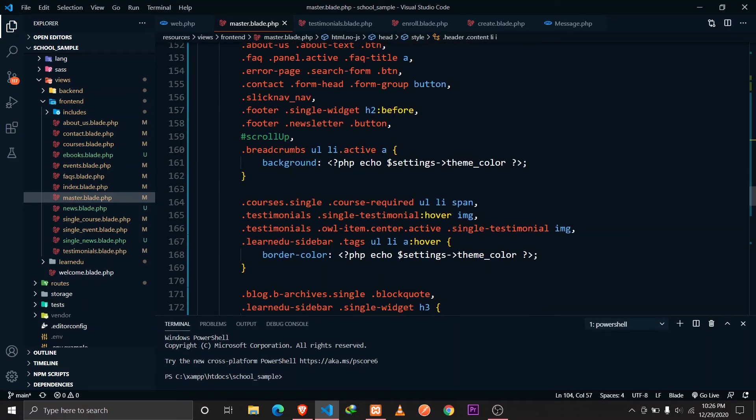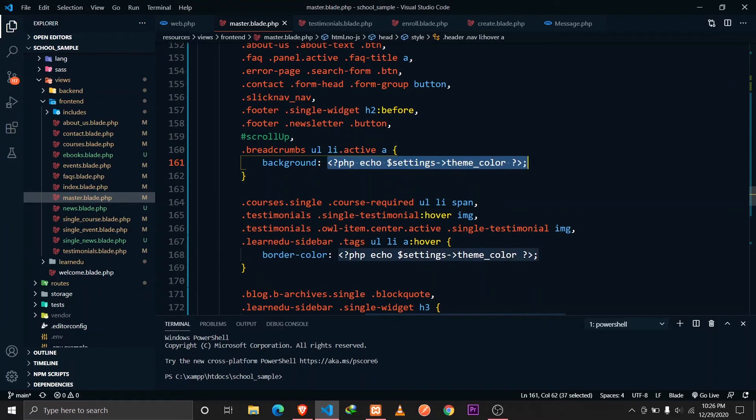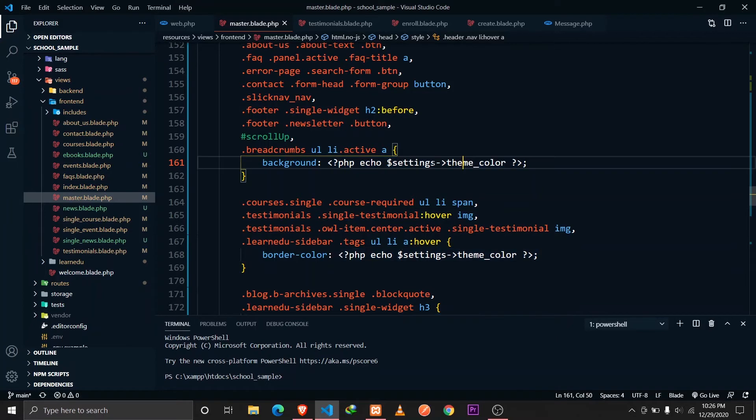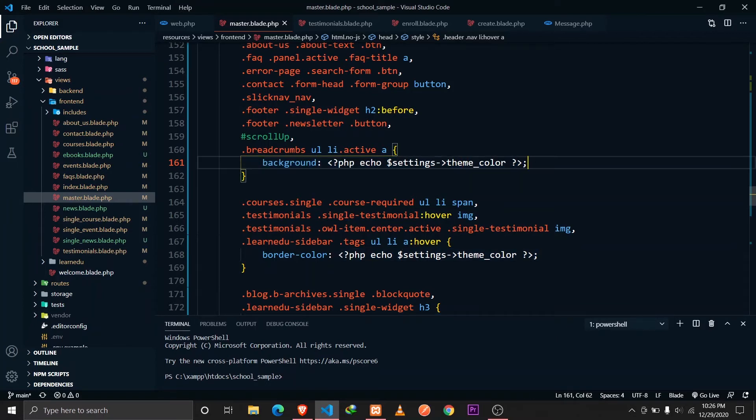I'm just using the PHP code here to apply our color. This is the hex value that we get here and that gets applied, so it makes our website theme dynamic.